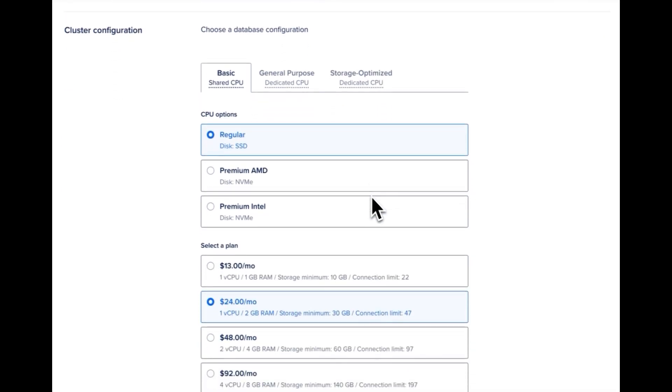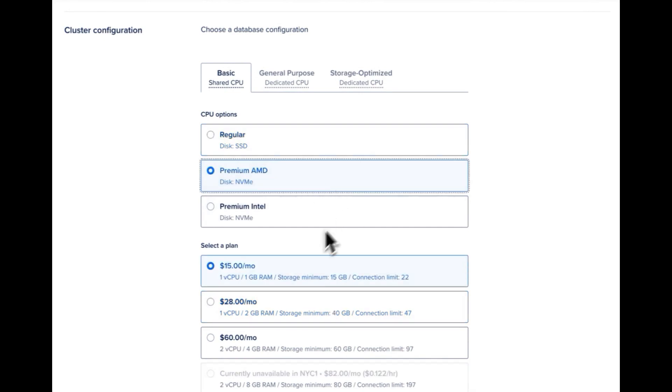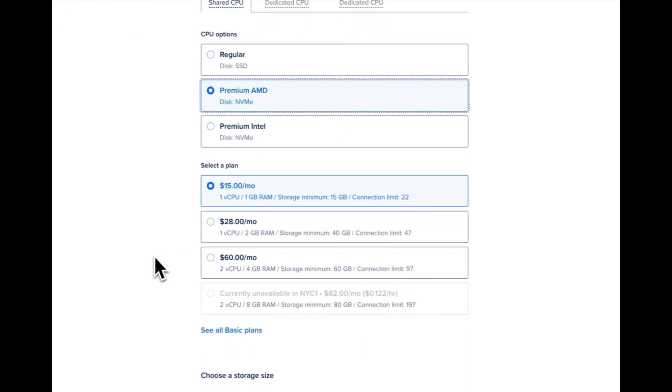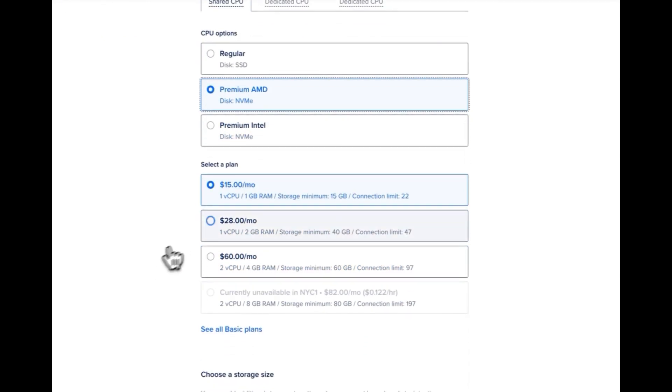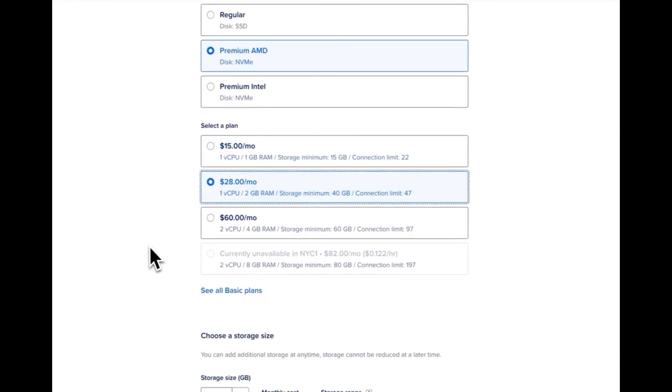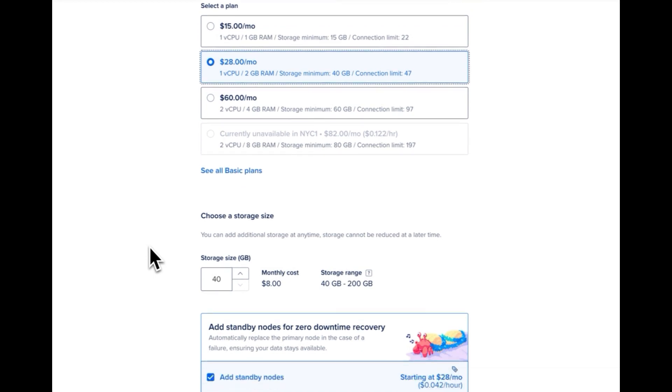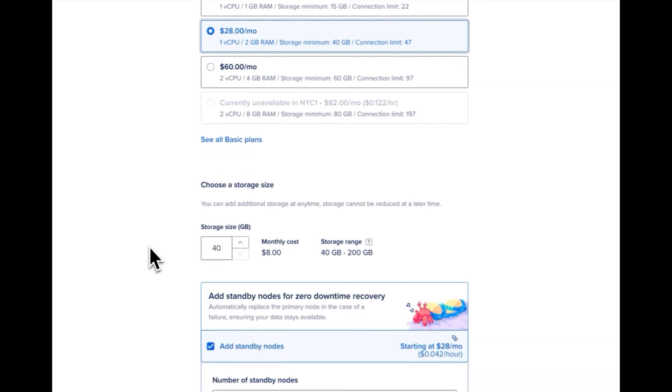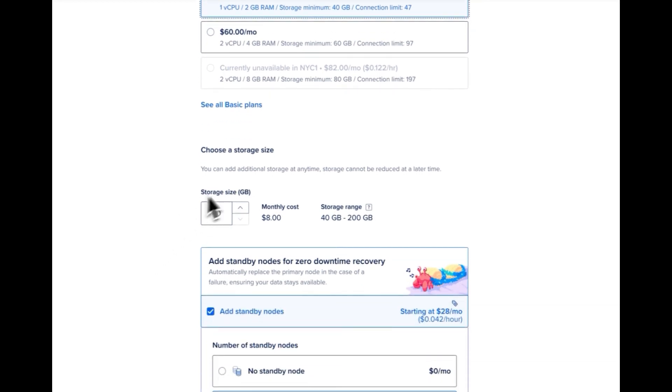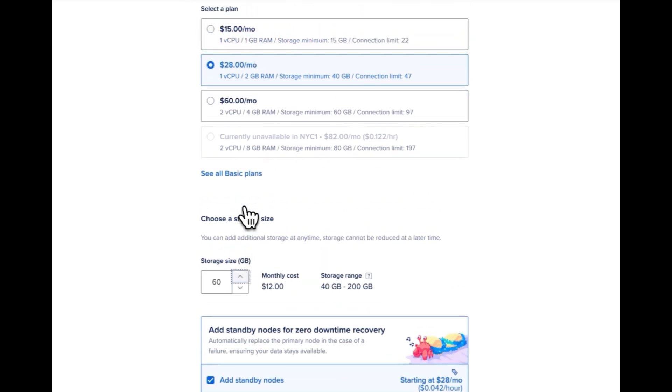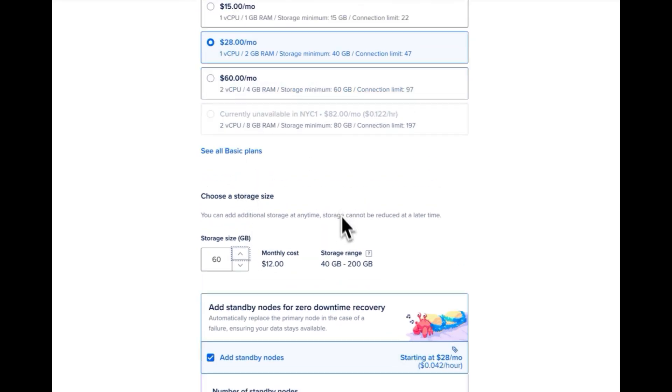Let's say I need a little bit more performance for this database. I'll upgrade that to premium AMD up to the $28 plan here for 2 gigs of RAM and then I'll go over here and up my storage size. For this size plan right here we have the ability to get up to 200 gigabytes of data.